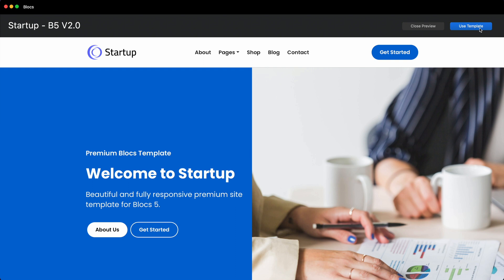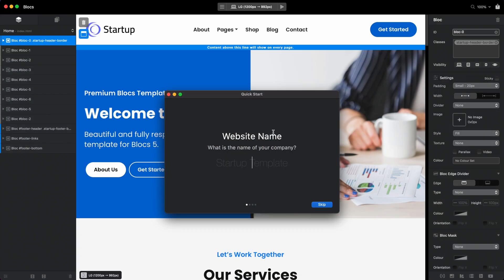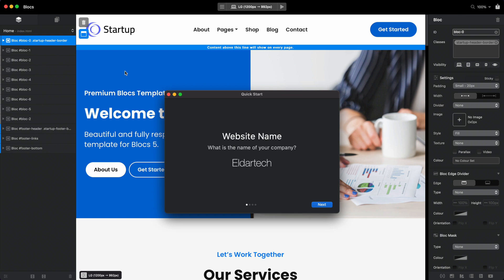To do that, you can just click 'use template.' It will ask you to type a site name, which will be used for the site name in Blox projects. Some templates will actually pick up the text you put here and show it as the name of the website. Right now, this is an image logo, so it is not changing here.